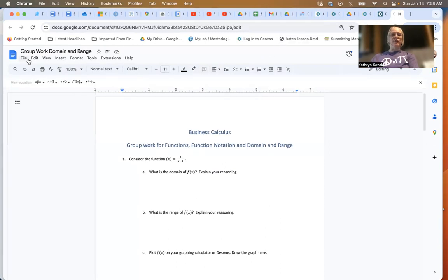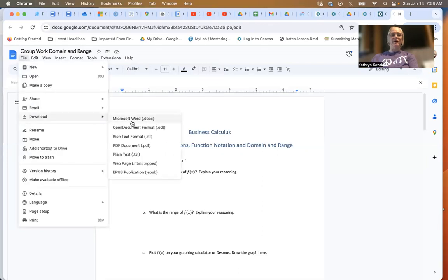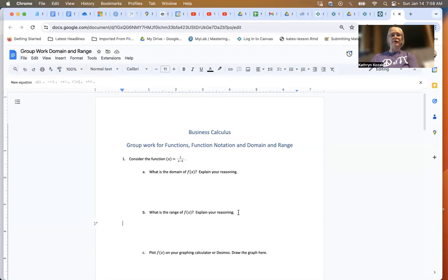Once you're done and come up with an answer, download it by going to file, download, download either as a Word or PDF. Then one person in the group can upload that into the assignment.